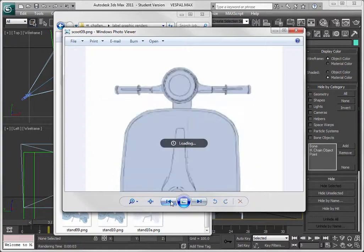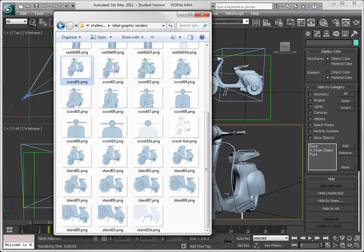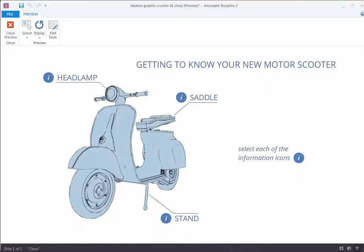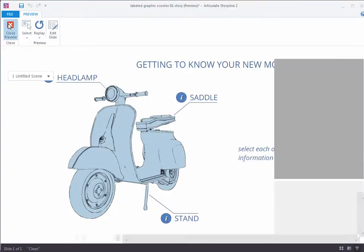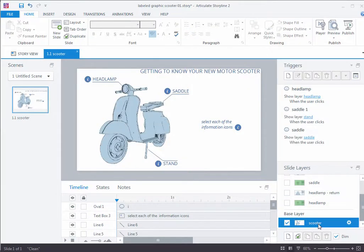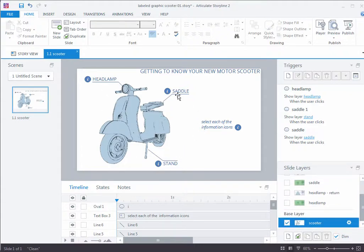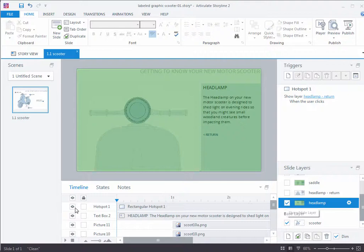Once I have these 10 images, here's how I brought them into Storyline. Let's go down to the base layer. Here in the base layer, I'm set up to take you to one of these layers, each one having something to do with one of the callouts — so the headlamp one, we'll go over to the headlamp.